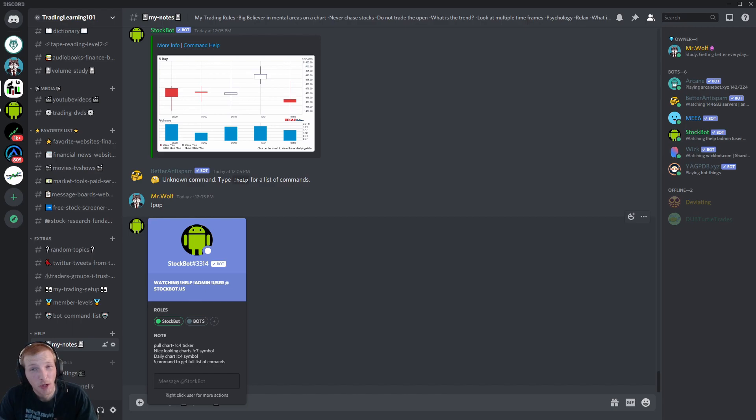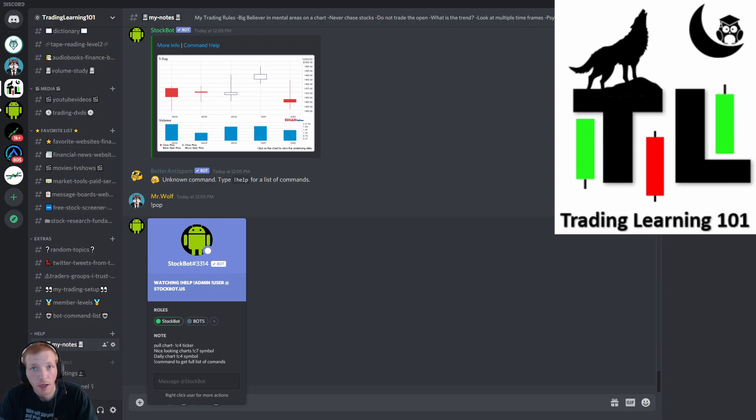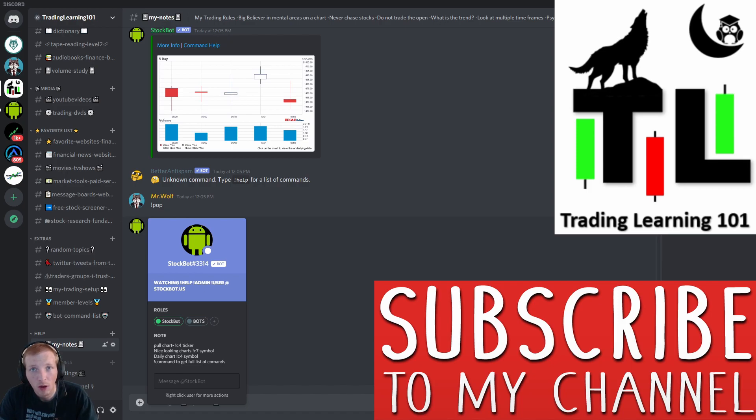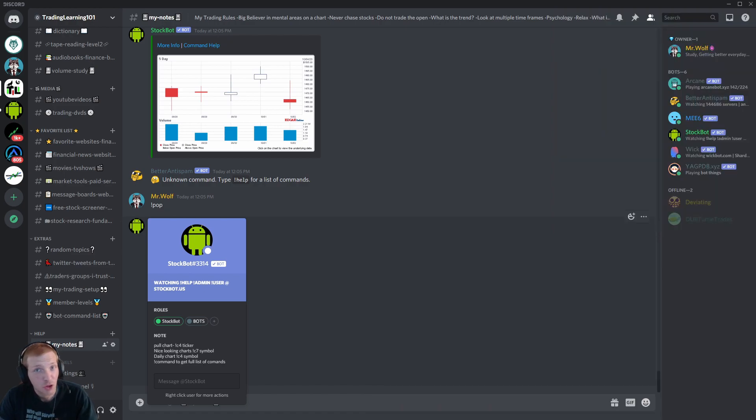We're going to go over all of the commands and how to use the stock bot. I'm going to try to go over everything as quickly as possible. If you're brand new to the Trading Learning 101 channel, please hit that subscribe button. Join the Trading Learning 101 community where we all grow as traders and investors. Let's jump right into it everyone.